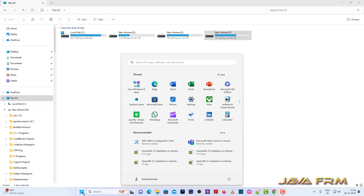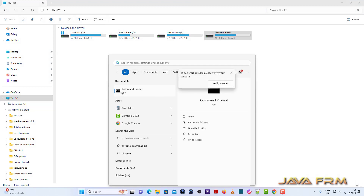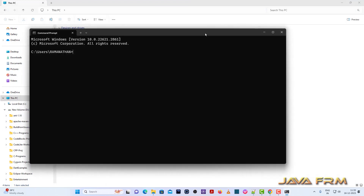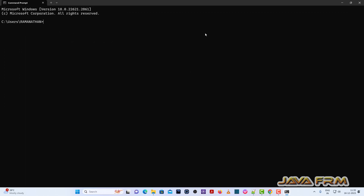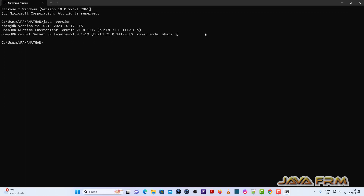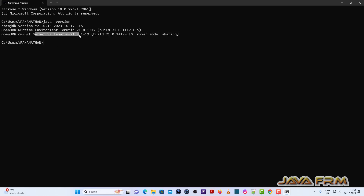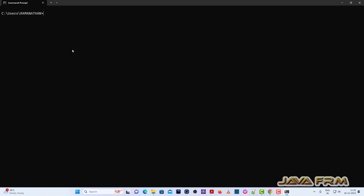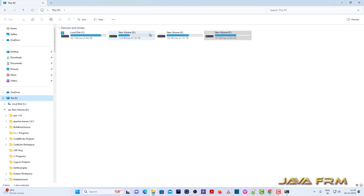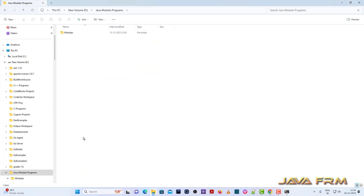Now I am going to run the Temurin JDK 21 commands to verify. I am able to run the Eclipse Temurin Open JDK 21 commands. Eclipse Temurin Open JDK 21 installation on Windows 11 from zip archive is successful.